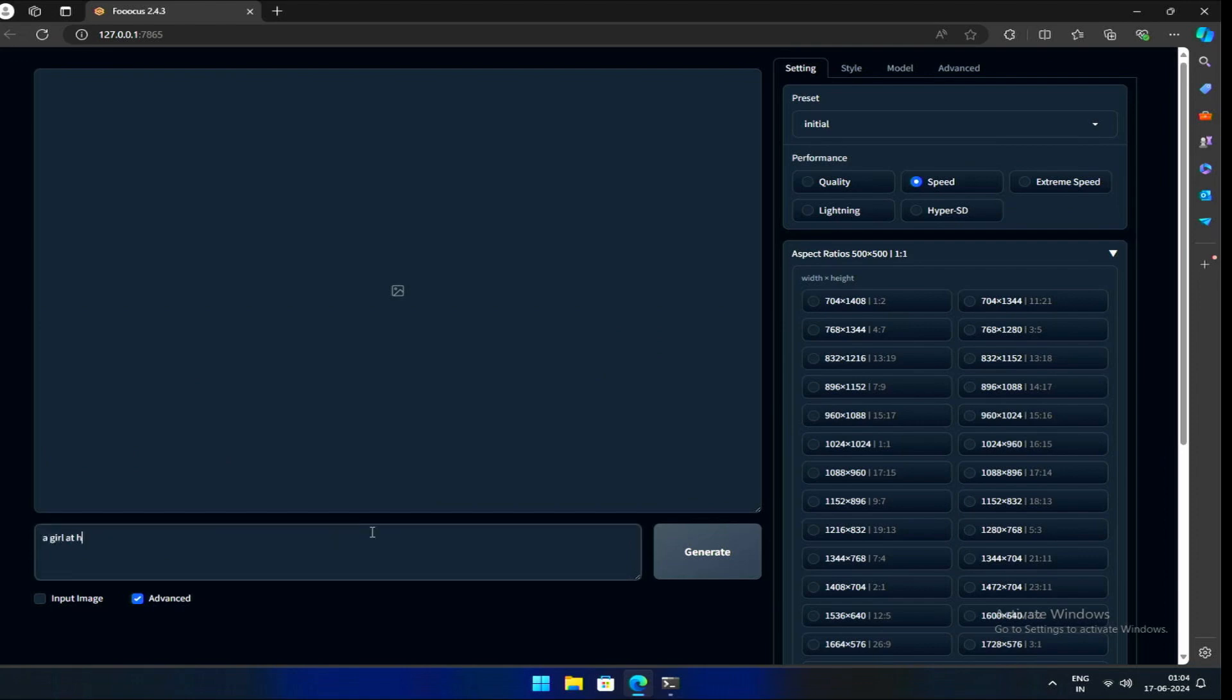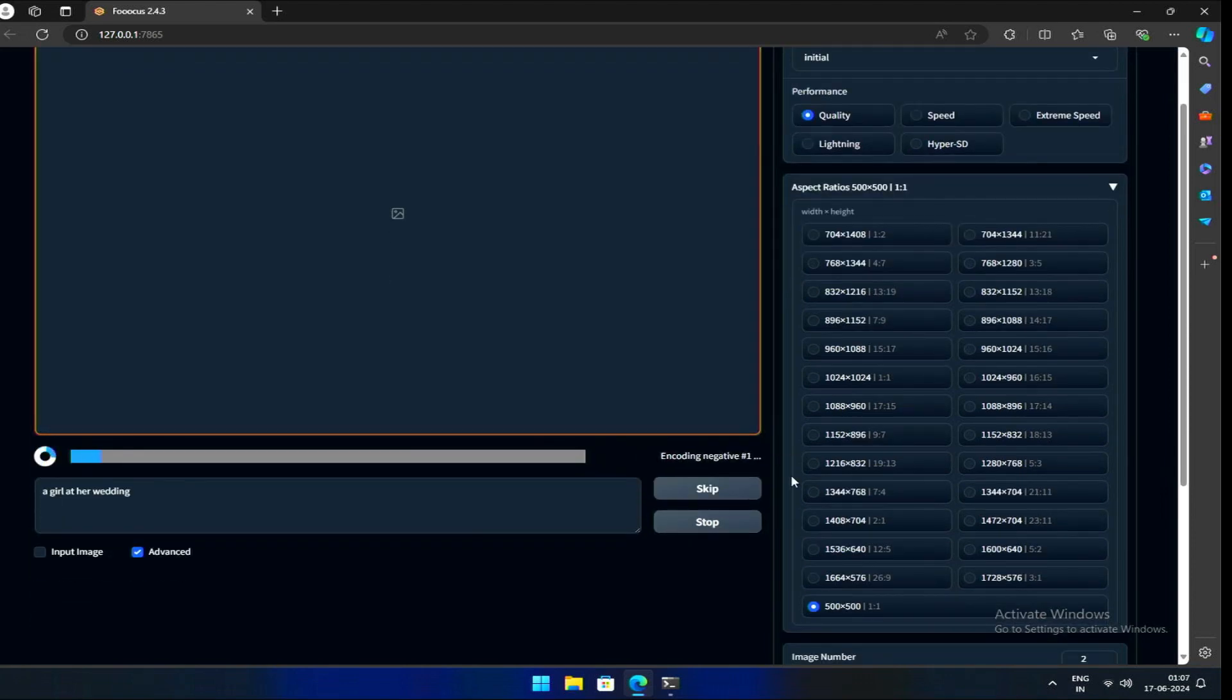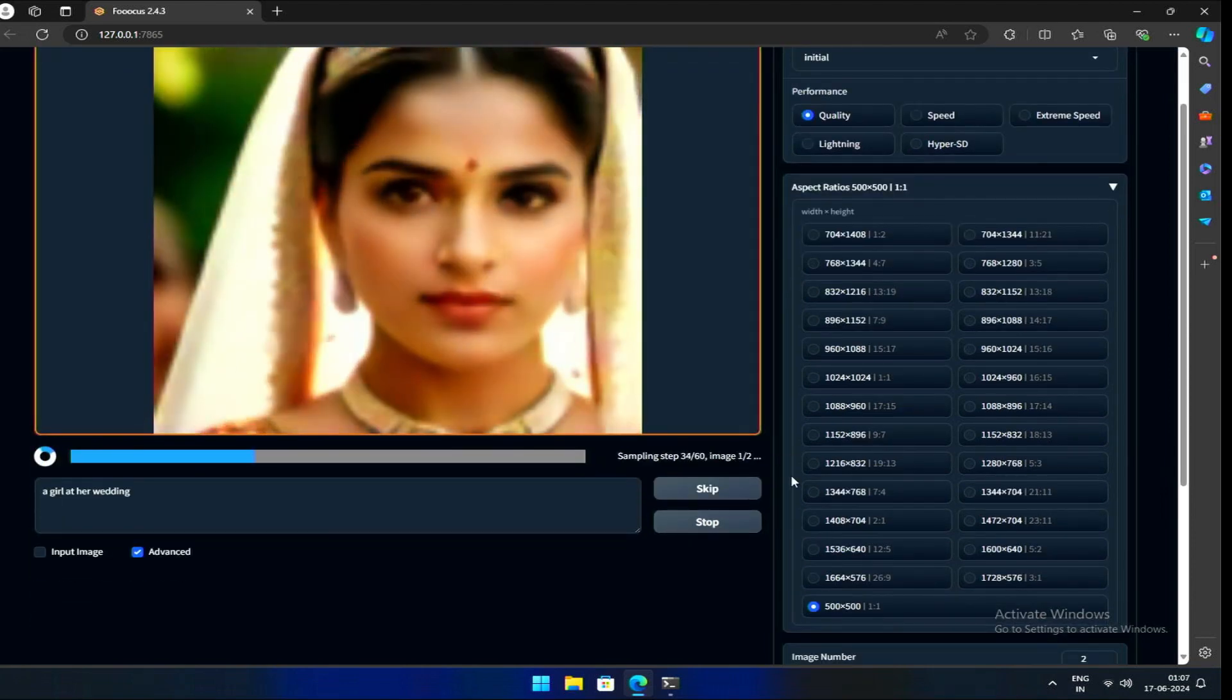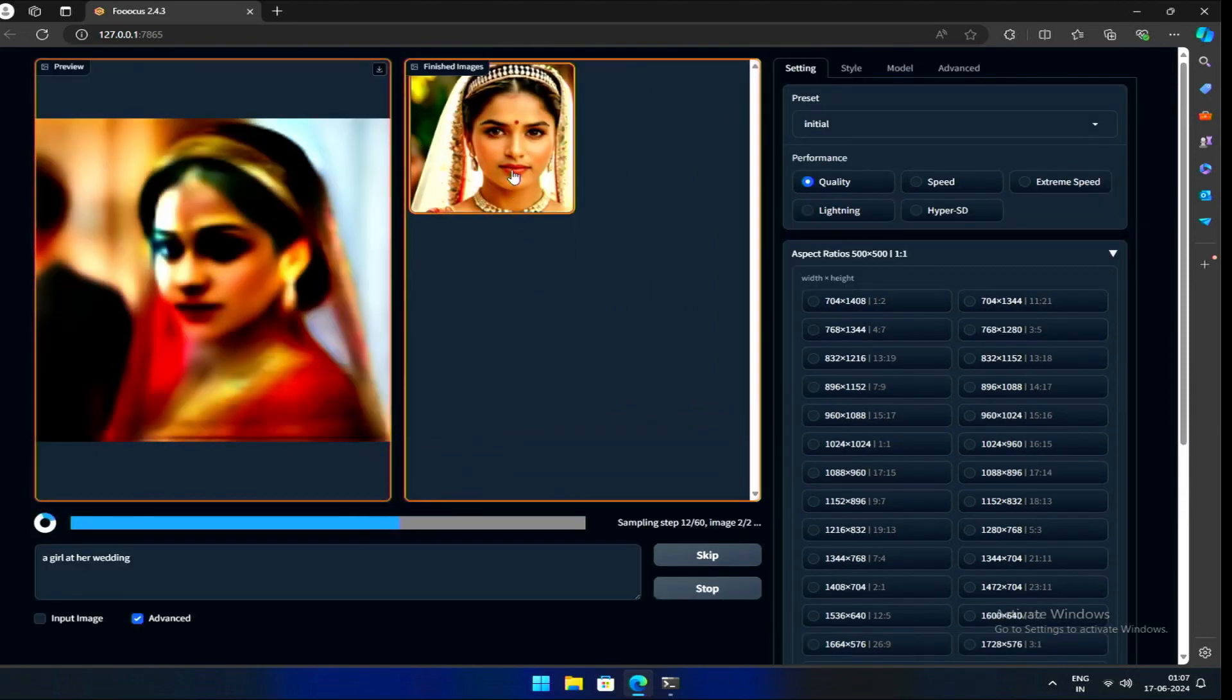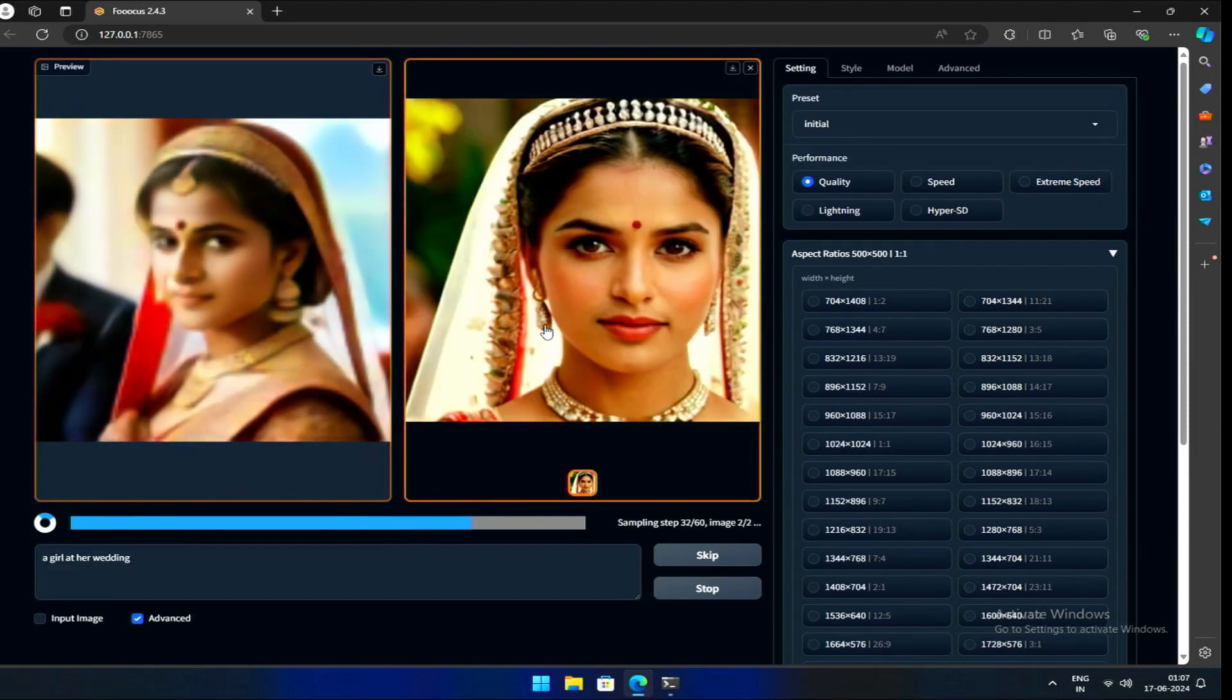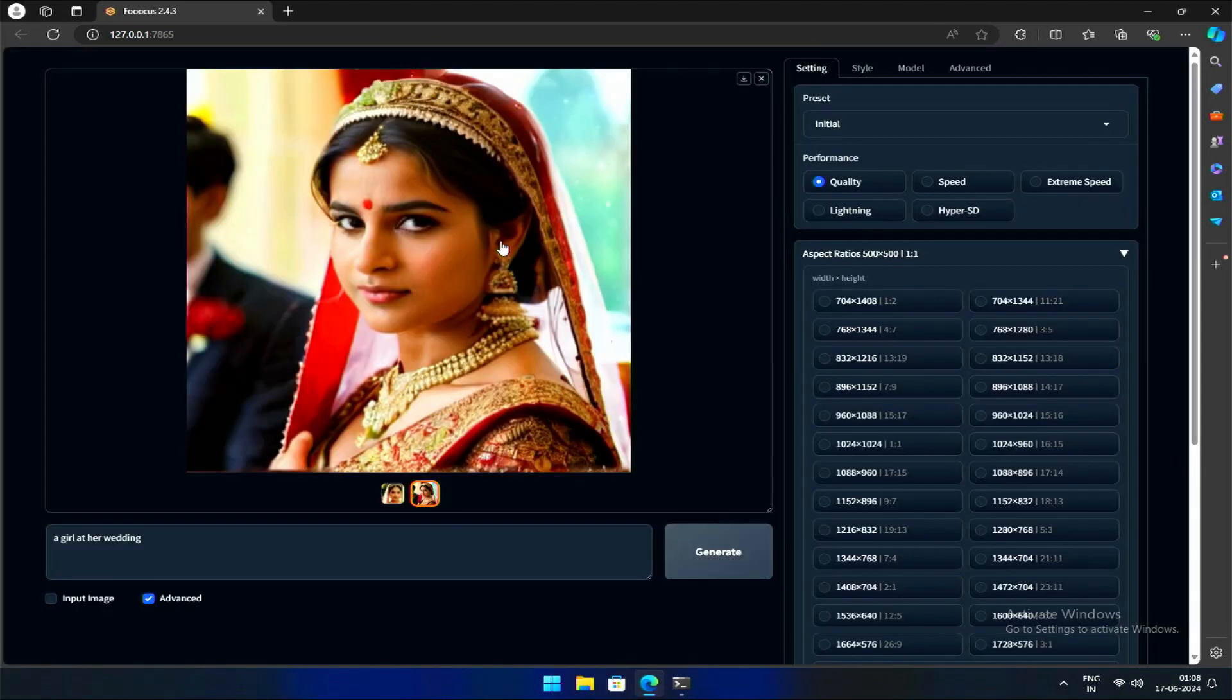Let's try generating a new image with the prompt girl at her wedding, using our new aspect ratio. There it is, the image generated as per the said ratio.